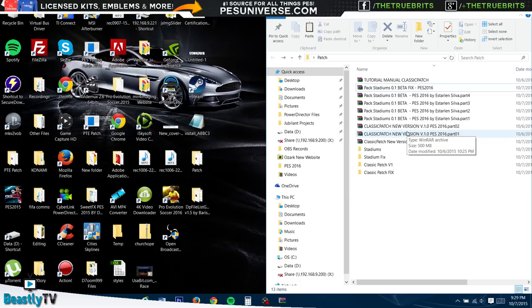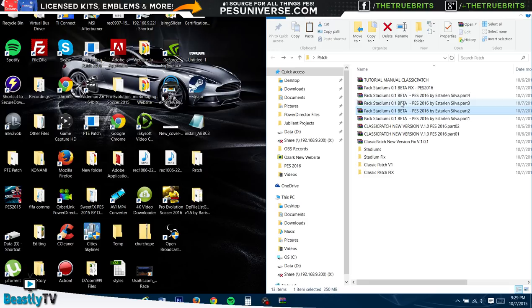On the right hand side, these are all the files that you are going to download. I will leave a link to all of them in the description. We have the Classic Patch right here, one and two - that's the main version - and we have the fix right here, the stadiums which is four parts, and then the fix as well that came out to sort a few things out.